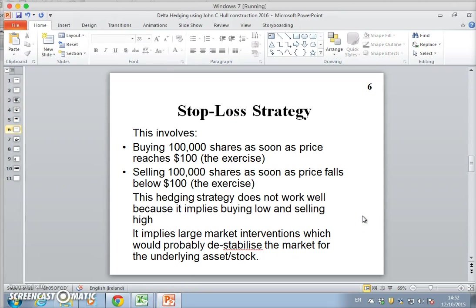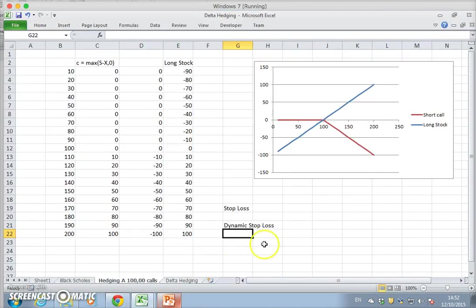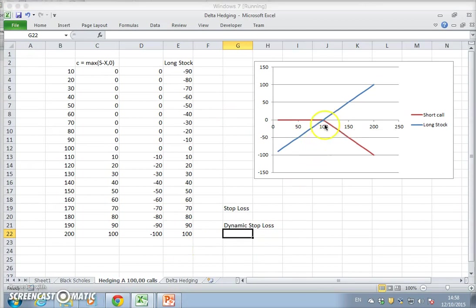The problem with that strategy is that it's a buy high, sell low - you're always buying at the high price and selling for low. You could imagine where you buy fully 100,000 stock at 101 and then sell the same 100,000 stock when the stock price falls to 99.